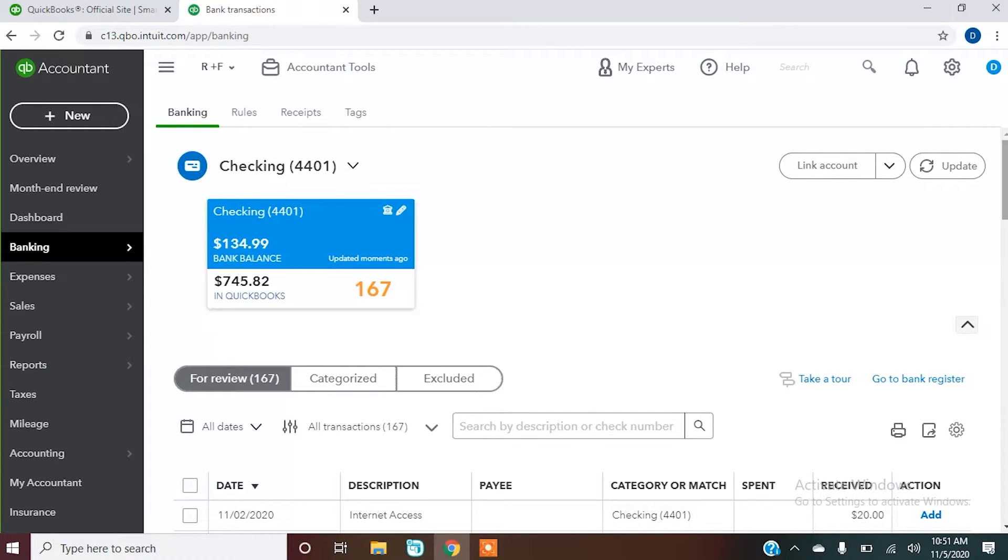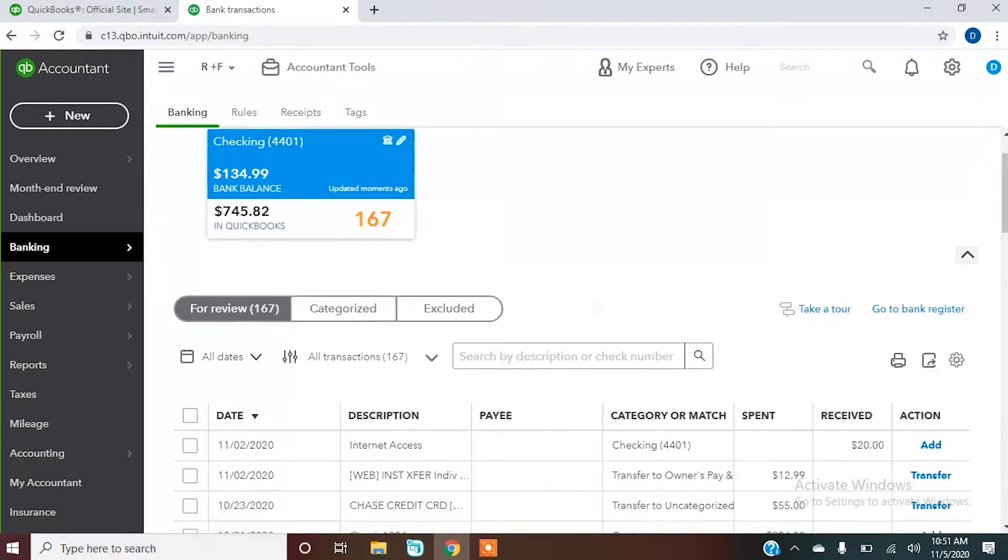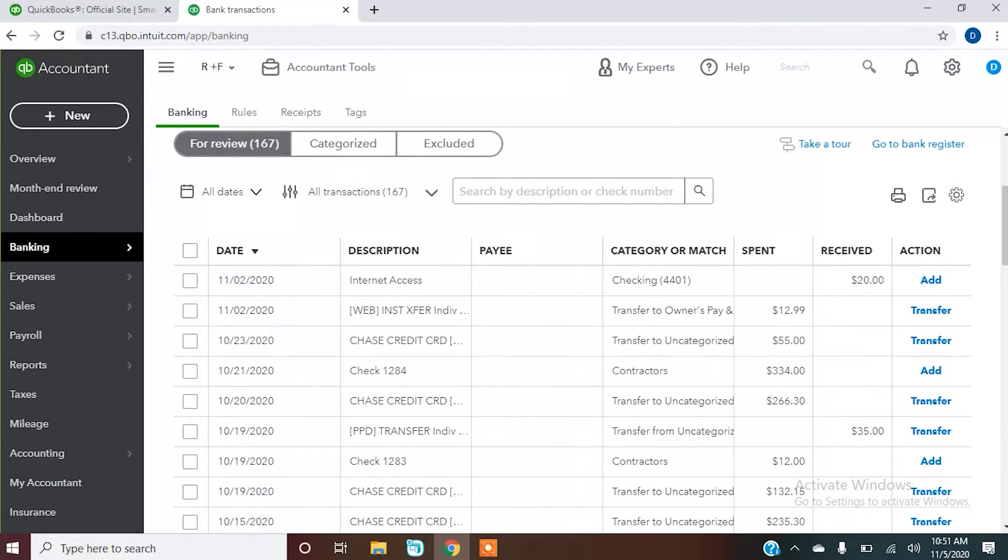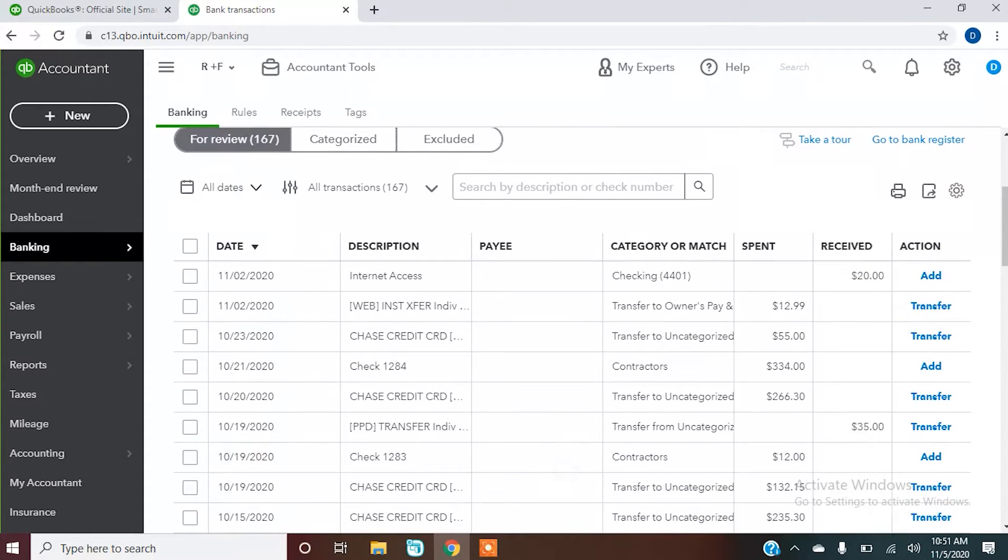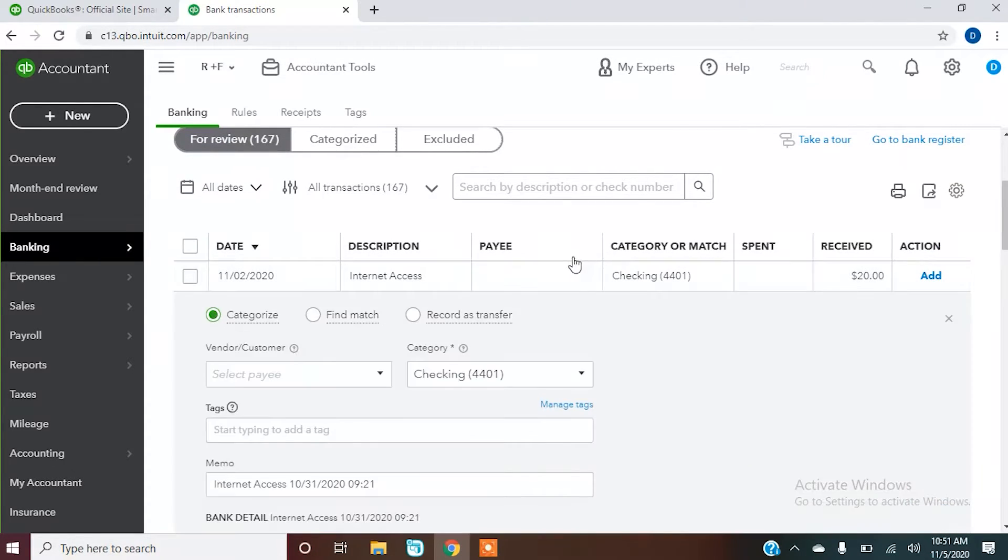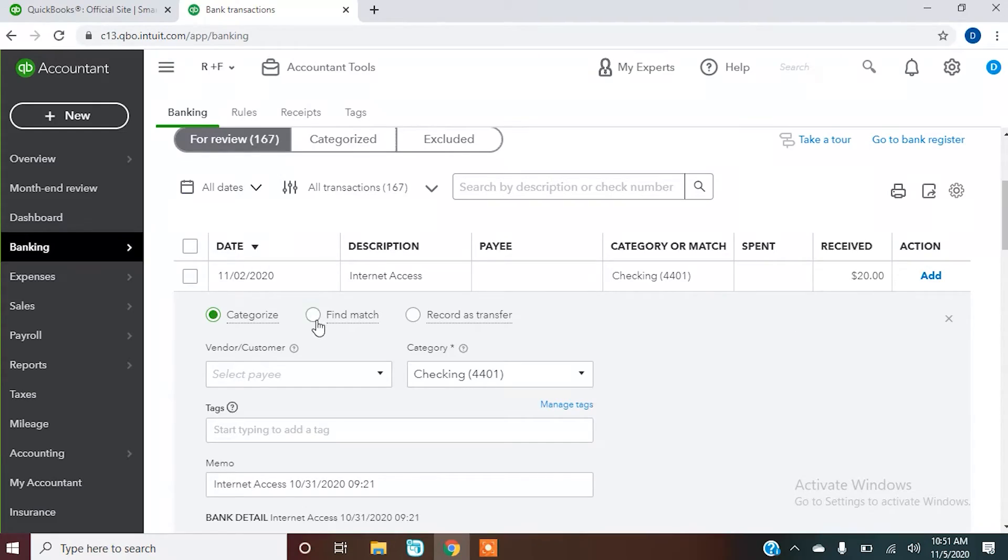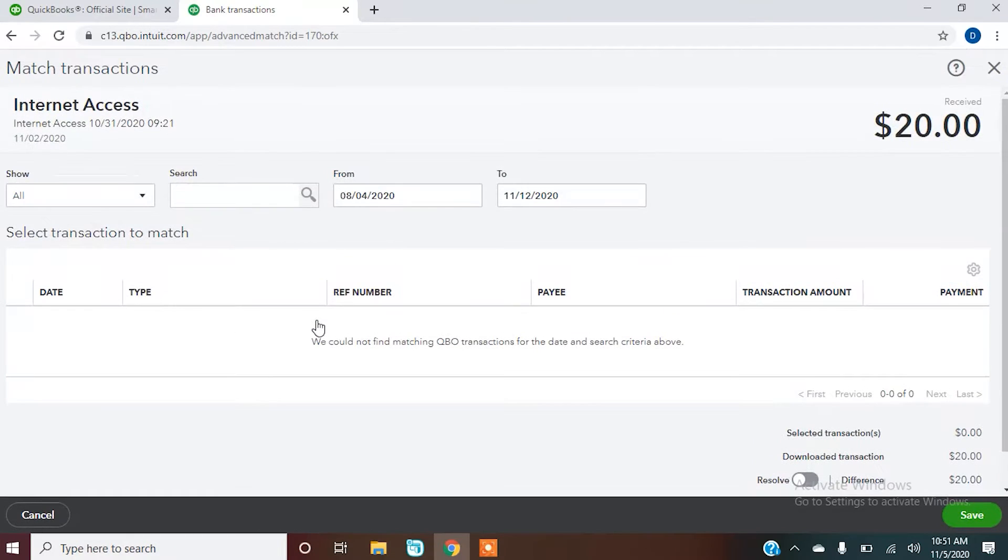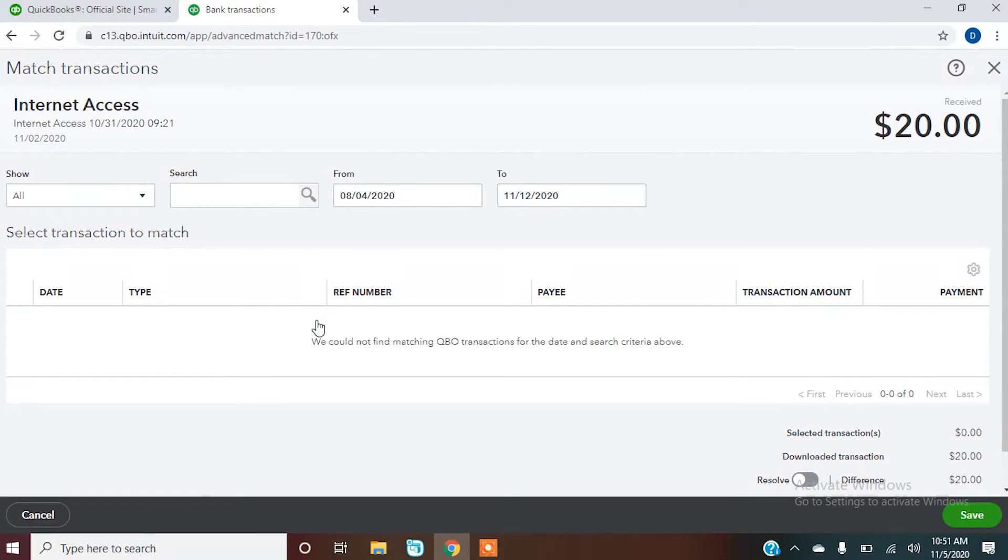So once again, your add window, you go to banking, all of your transactions that you need to add are listed here. You can add them, you can match them if you're using your QuickBooks to where you're actually entering the transactions as you pay them. So as you write a check, it's being entered in QuickBooks. As you do a payroll check, it's being entered in QuickBooks. You make a deposit, you enter it in QuickBooks yourself. At that point, you would want to tell it to find a match so it can actually match that transaction. Otherwise you're duplicating your transaction by adding another one.